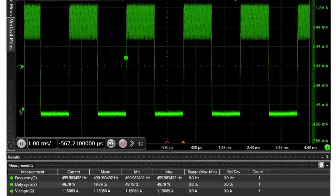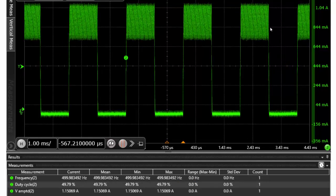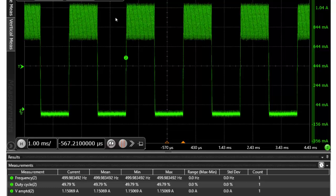This next capture is with the same oscilloscope using a current probe again, measuring the same spot we were, except now we have a control signal of about 50% duty cycle going into the control pin from the microcontroller. That's why we're seeing the current get pulsed on instead of being on constantly like in the other screen capture.